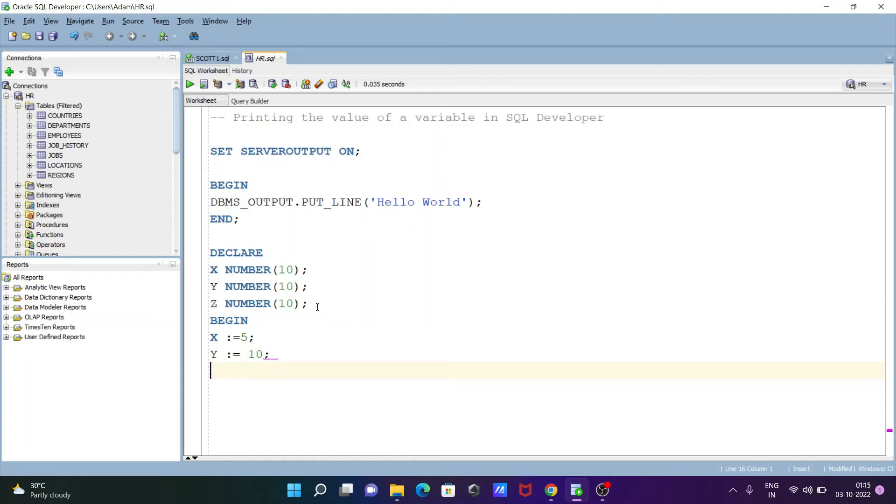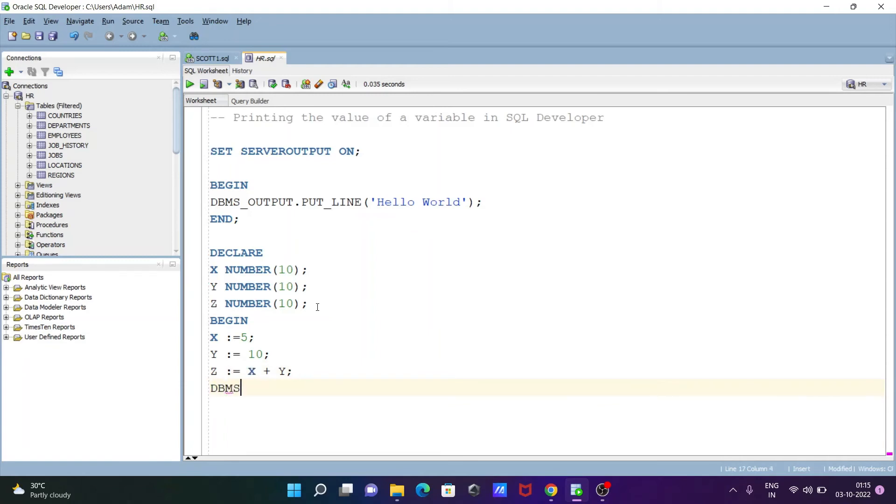And doing the addition of two numbers, so z colon equal to, this place writing x plus y. And let's write here dbms_output.